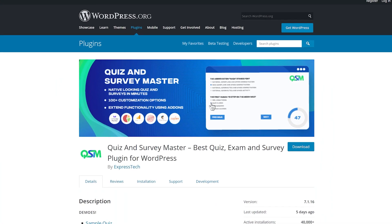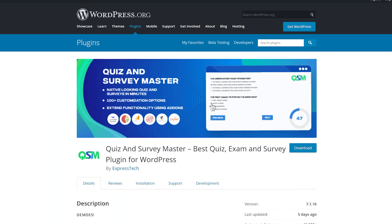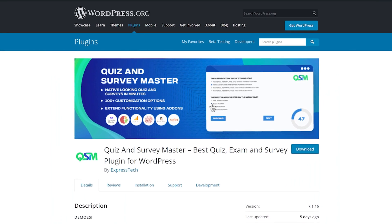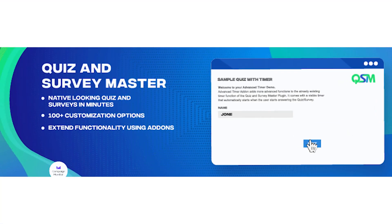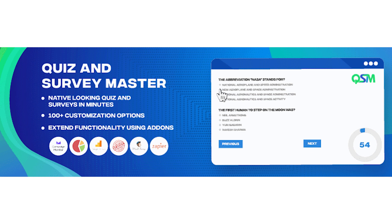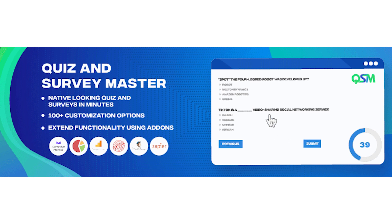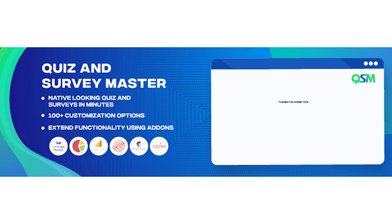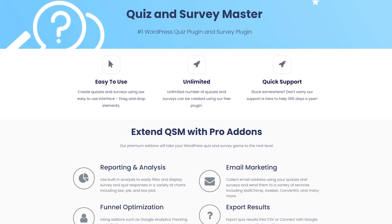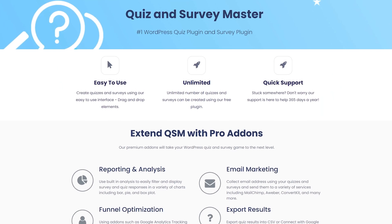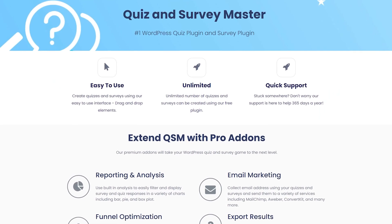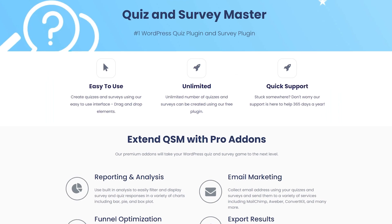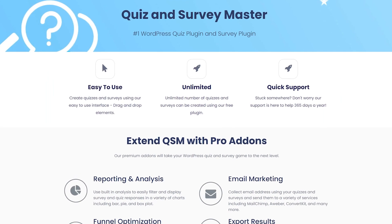Number one: Quiz and Survey Master. You can use their pre-made templates, choose from many different question types, plus it supports quiz categories and all the text is customizable. All of these features are free. However, there are a handful of paid add-ons that can grant you access to more detailed analytics, integrate your quizzes with Google Analytics, and more.